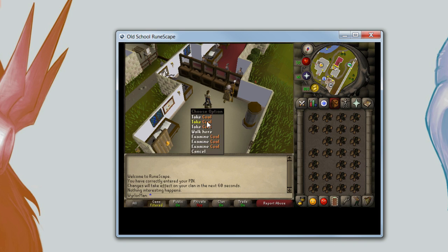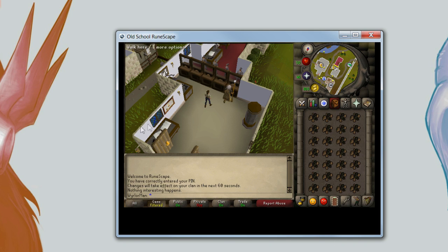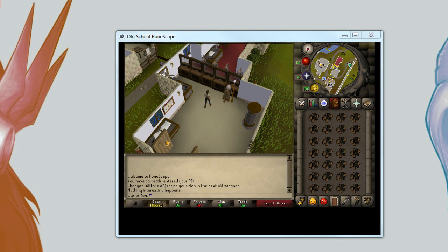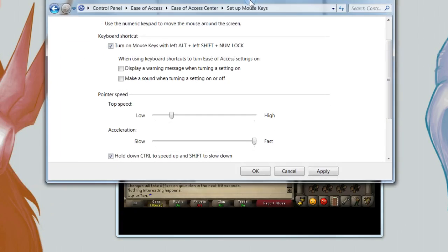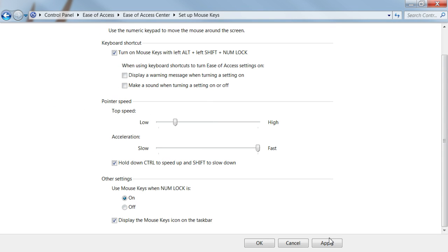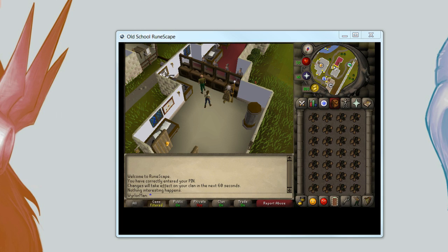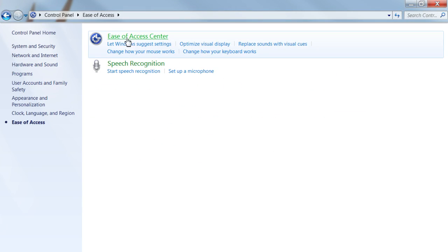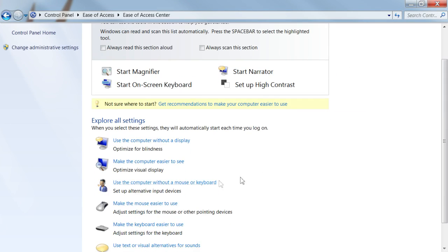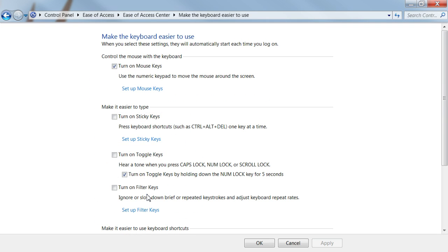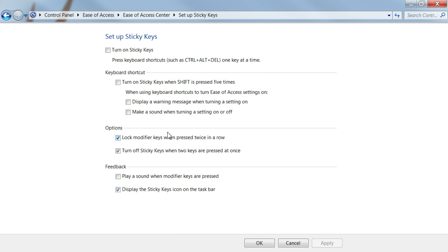It can be annoying to hold Control down the whole time, so the way we fix this is with Sticky Keys — yes, that thing that pops up every time you press Shift five times. We're going to use that to our advantage. Back in the Control Panel, go to the Ease of Access section, click 'Make the keyboard easier to use,' and you'll see an option for Sticky Keys. Click 'Set up Sticky Keys.'